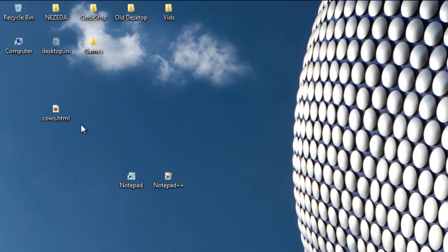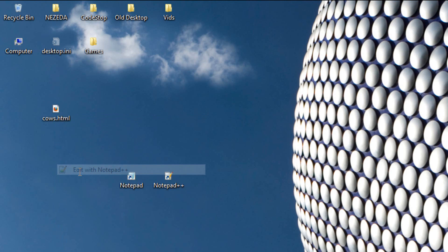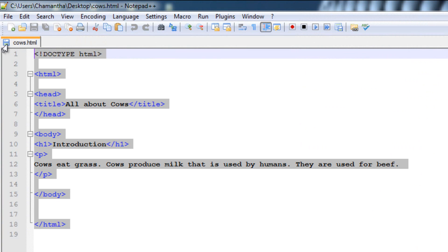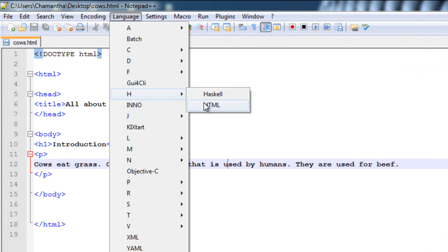Now let's use Notepad++. Download it from the link in the description, once you have done downloading it. Just right click it, your HTML file, then click Edit with Notepad++. Now here it is. Make sure your language, click Language right up here, and then click H, and then click HTML. Make sure it's set on HTML.